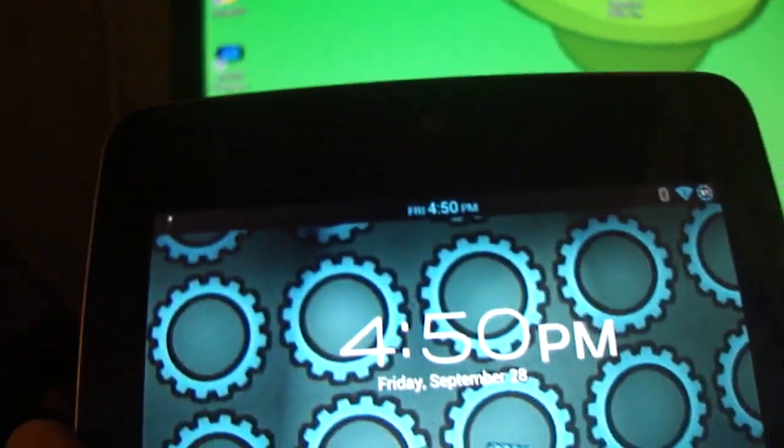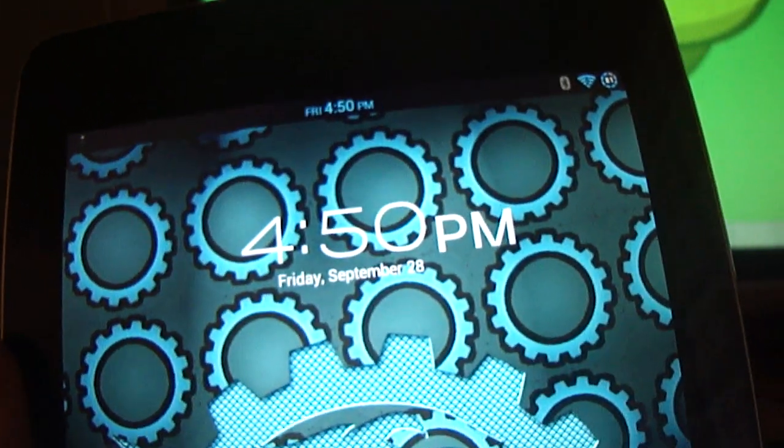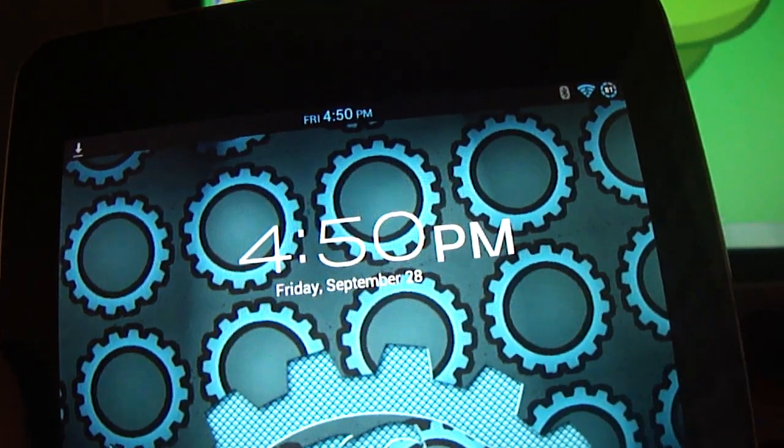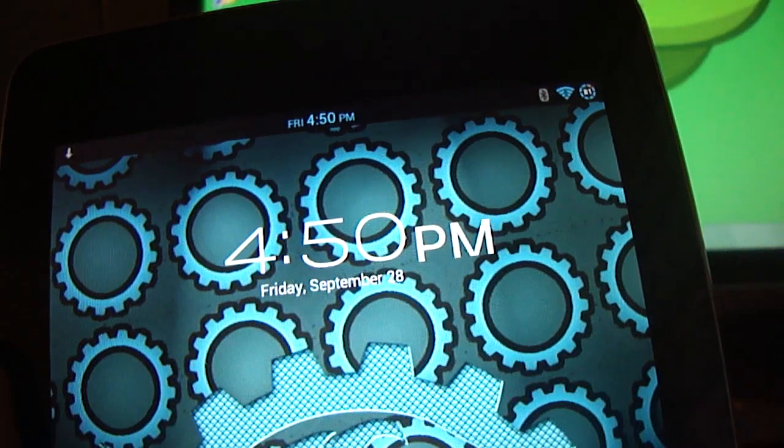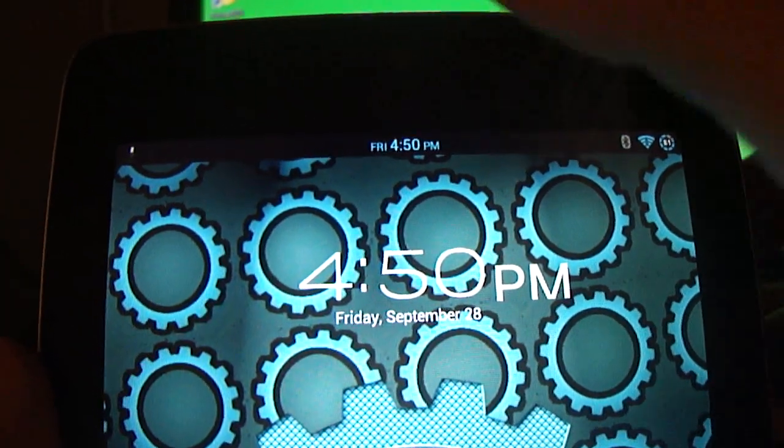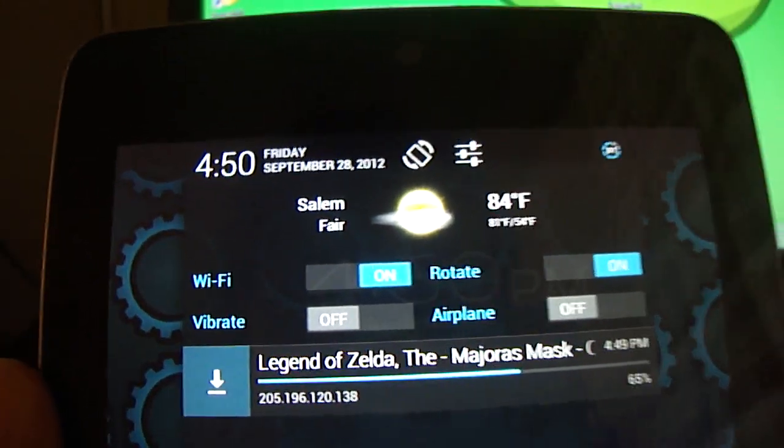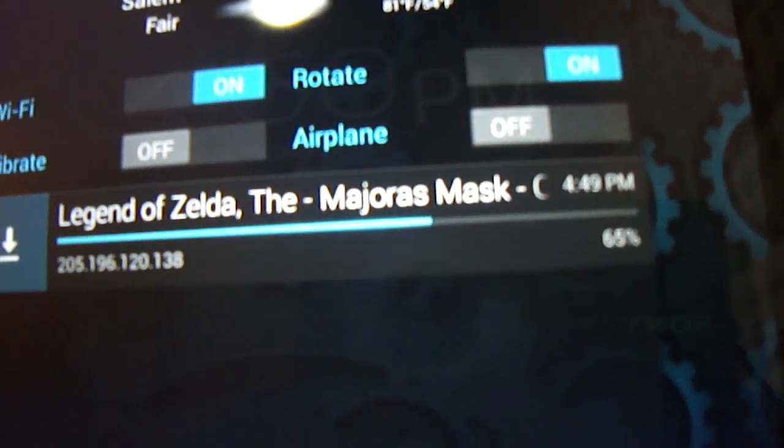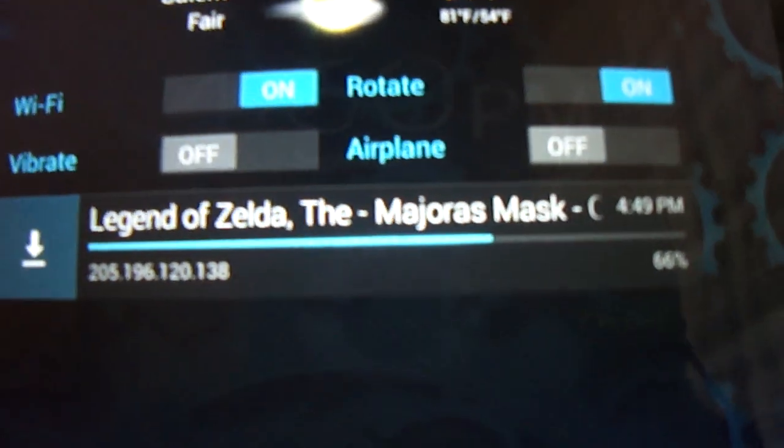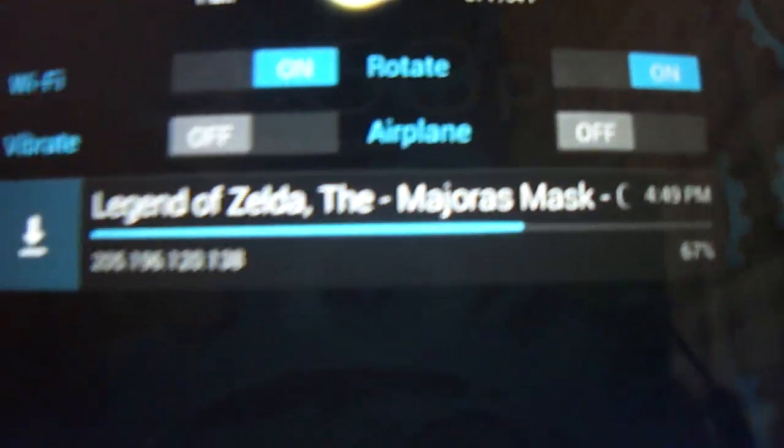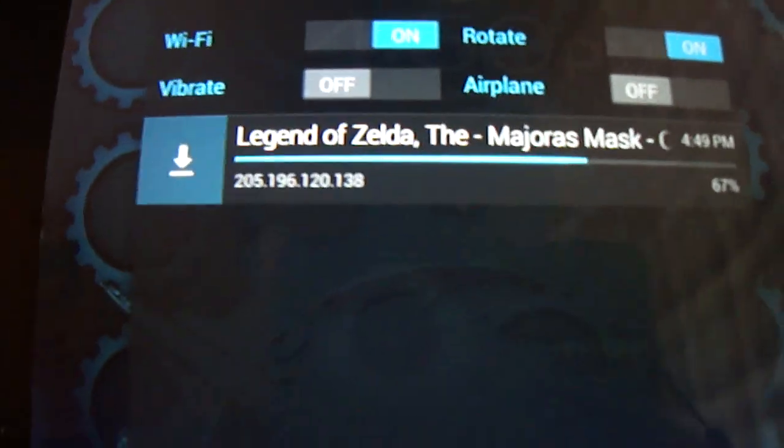And it will prompt you if you don't have it turned on. Basically what it is, is allowing unknown apps to be installed, like not from the Google play store or whatever. So it's at 65%. So we'll just wait.